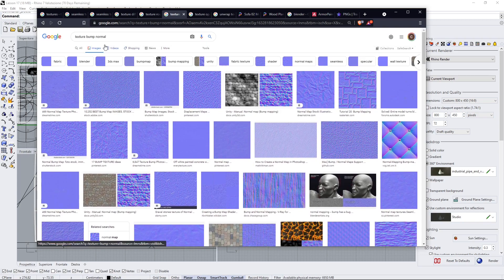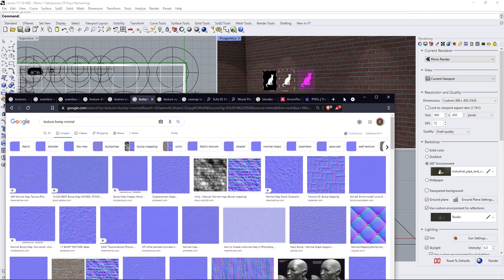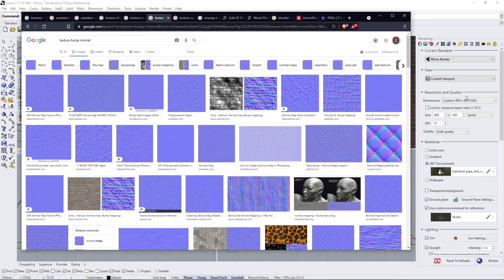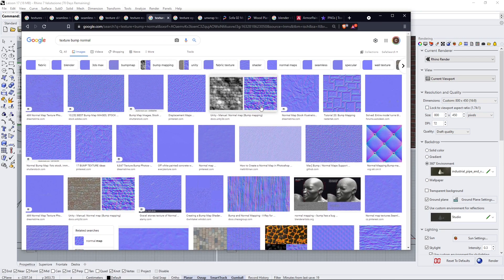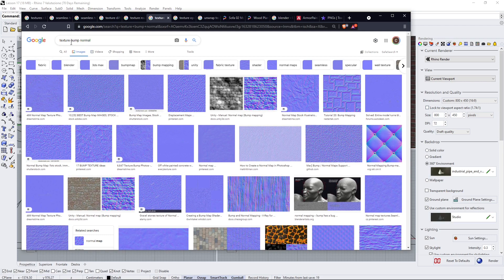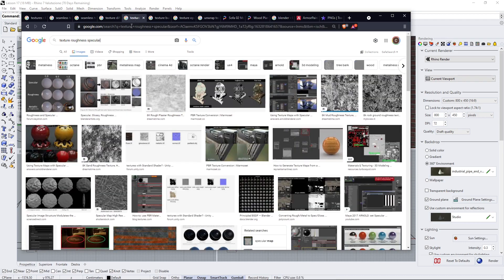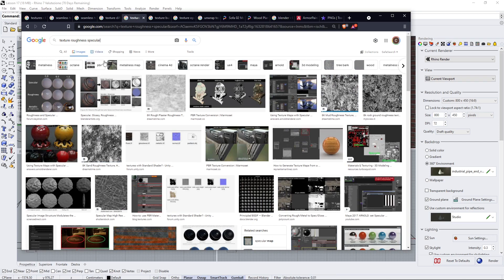When you use standard effects here in the material, you will select total white or total black. When you select textures, the texture is going to define the black and the white using the pixels. So it's not going to be, for example, a uniform reflection but it's going to be guided by the pixels and the black and the whites. So it's going to be more realistic.